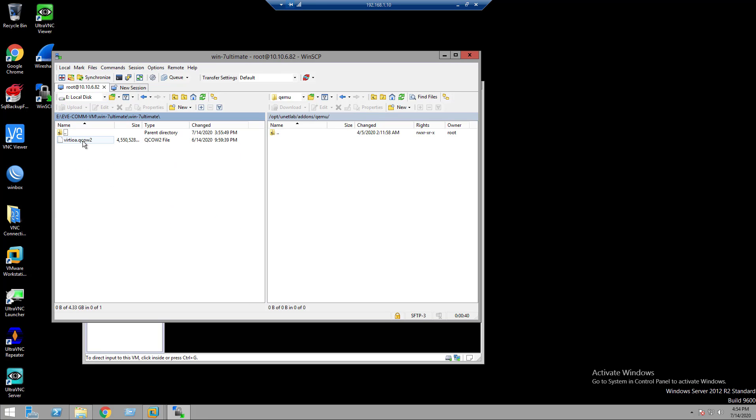In my local computer, this is the image file. Make sure that the directory name has no space and the name should be like this: Win, hyphen, then you write whatever you want. Here, I have given the name for this directory is win-7 ultimate.